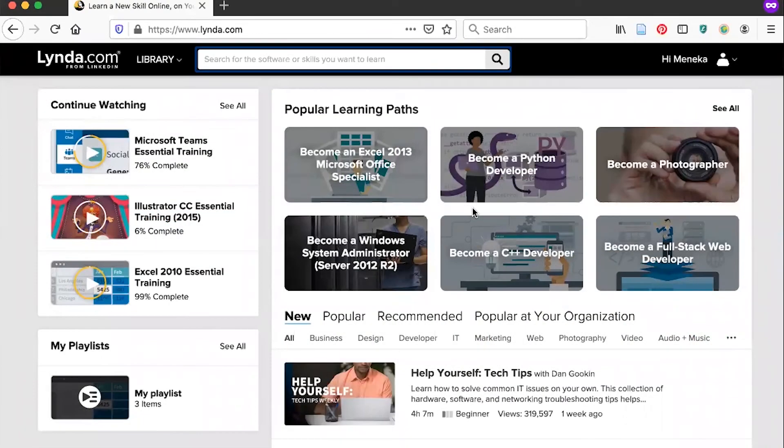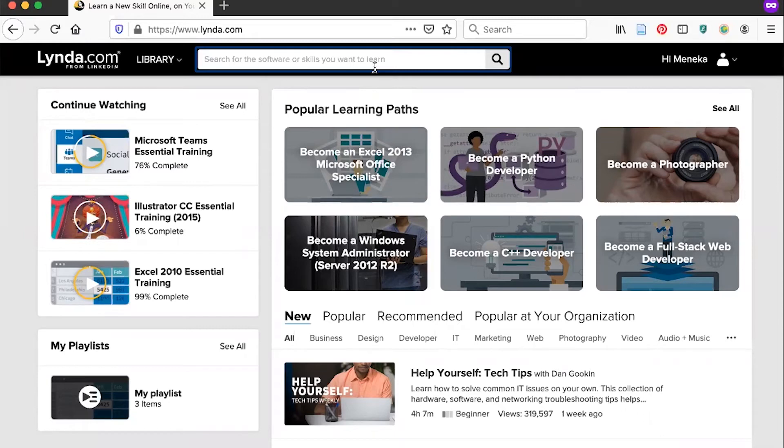You can also find courses by using the search bar. Type in the search bar for software or skills that you want to learn. For example, I could try searching Photoshop.